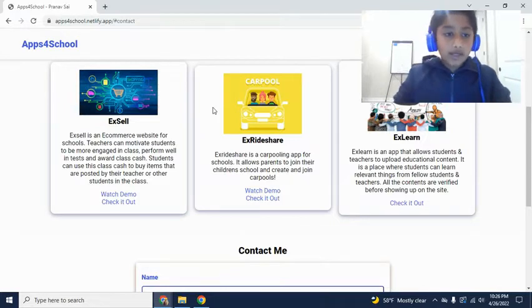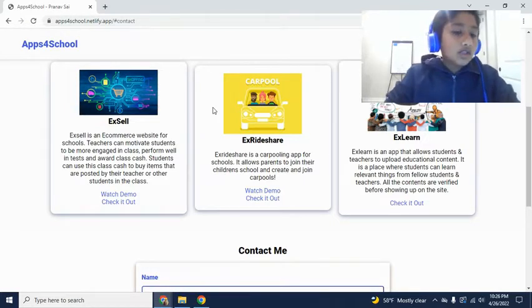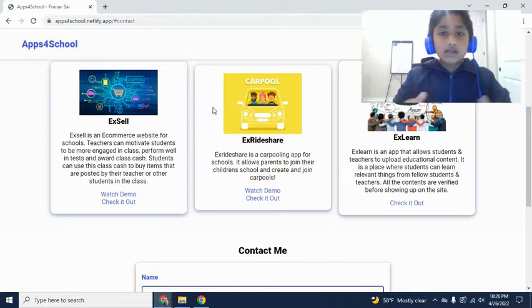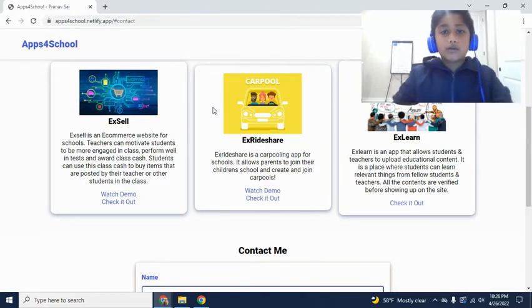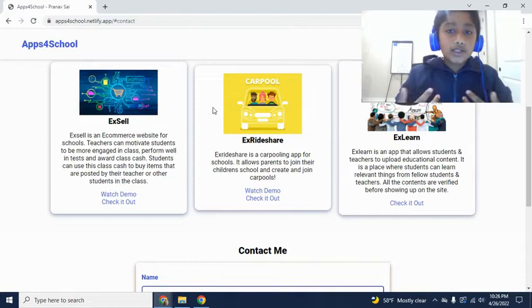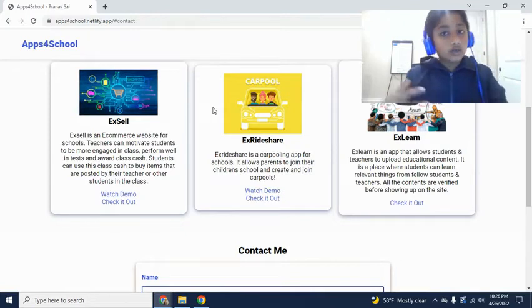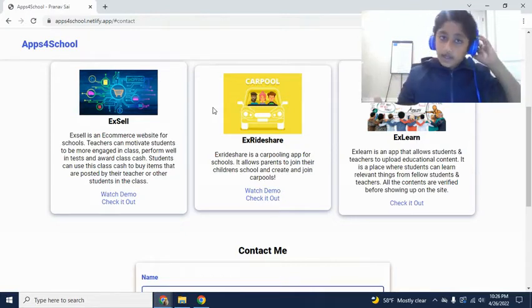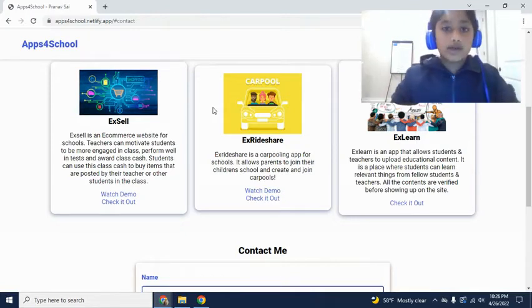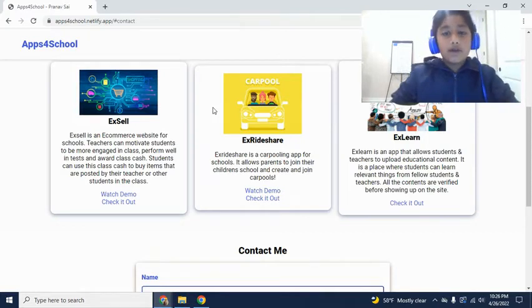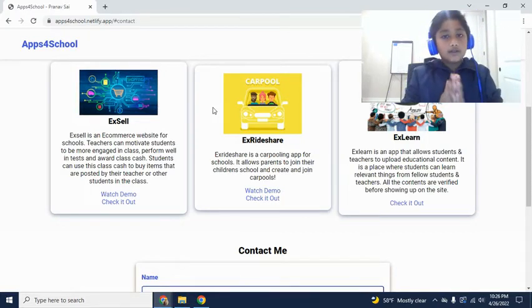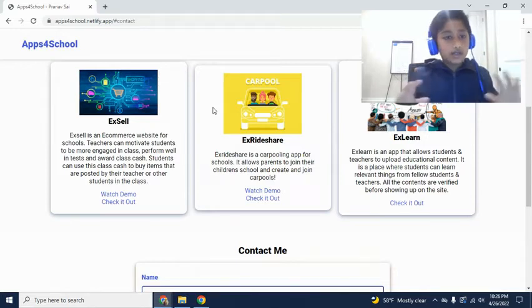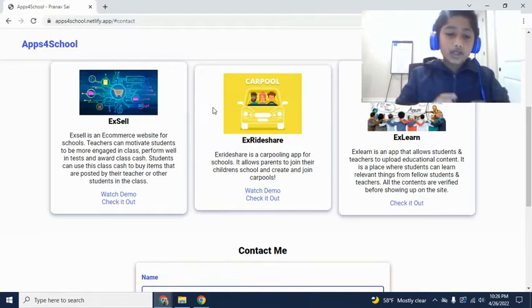Obviously I will be creating many more in the future. Excel kind of makes classrooms a lot more interactive. It helps teachers, it also benefits students, and a little bit parents as the students are getting a benefit. Excel making classrooms more interactive is kind of the main idea for why I created Excel.